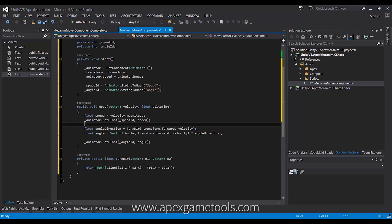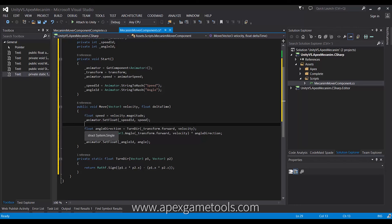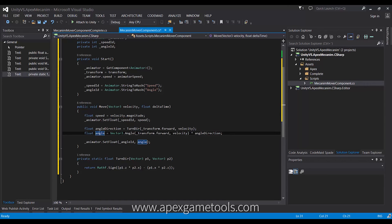The first thing we do in our move method is get the speed, which is the velocity's magnitude. We set this on the animator using our speed ID and the value of that — this actually sets the speed parameter in the animator, telling it what speed we want our unit to move at. Next, we will see how much the unit needs to turn. The first thing we find out is if it's turning left or right — we have a little helper that returns either minus one or one depending on whether we're turning left or right.